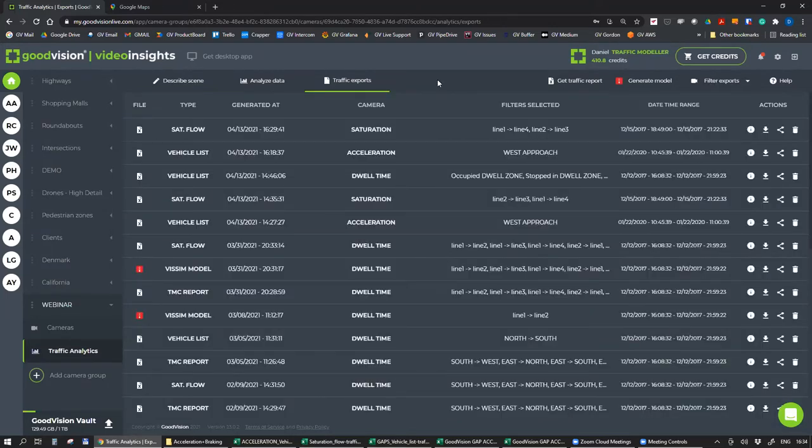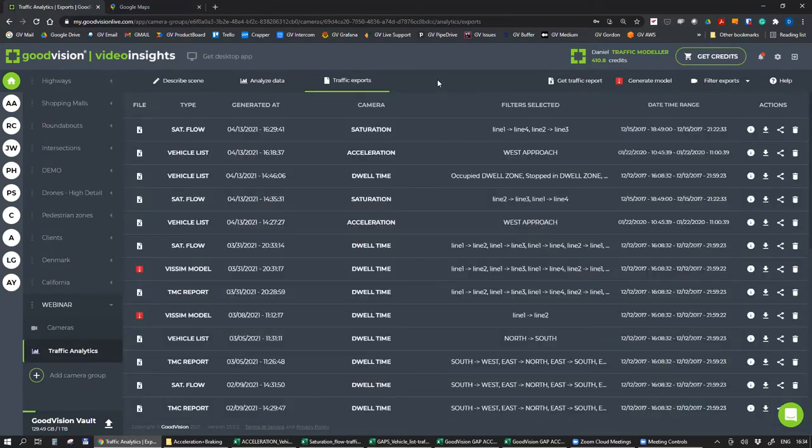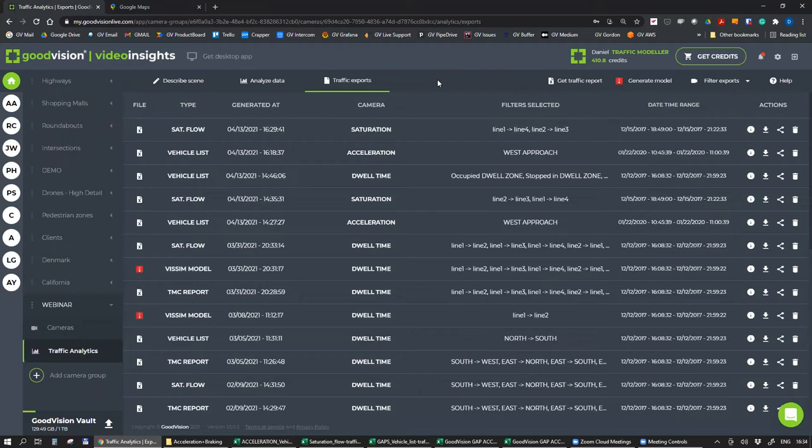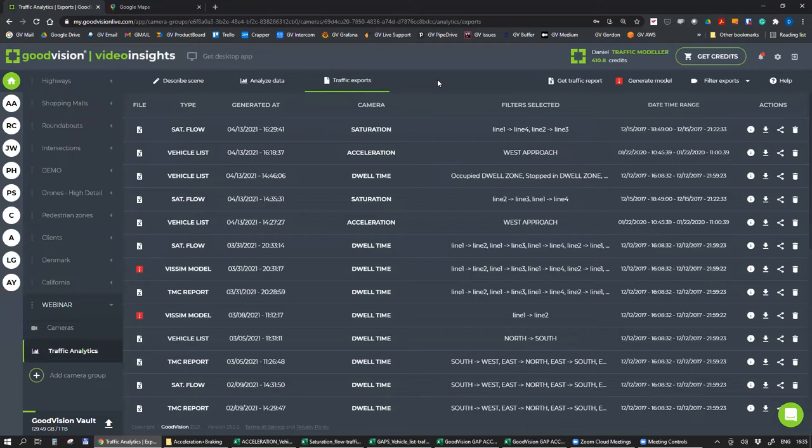The fourth topic will be from the unsignalized world, from the traffic safety world. It will be about automated gap acceptance analysis. Gap acceptance is an analysis that is mainly used on unsignalized intersections or roundabouts in order to find, for various purposes, for example traffic safety studies, if it's possible for minor streams to enter the major streams comfortably and so on.